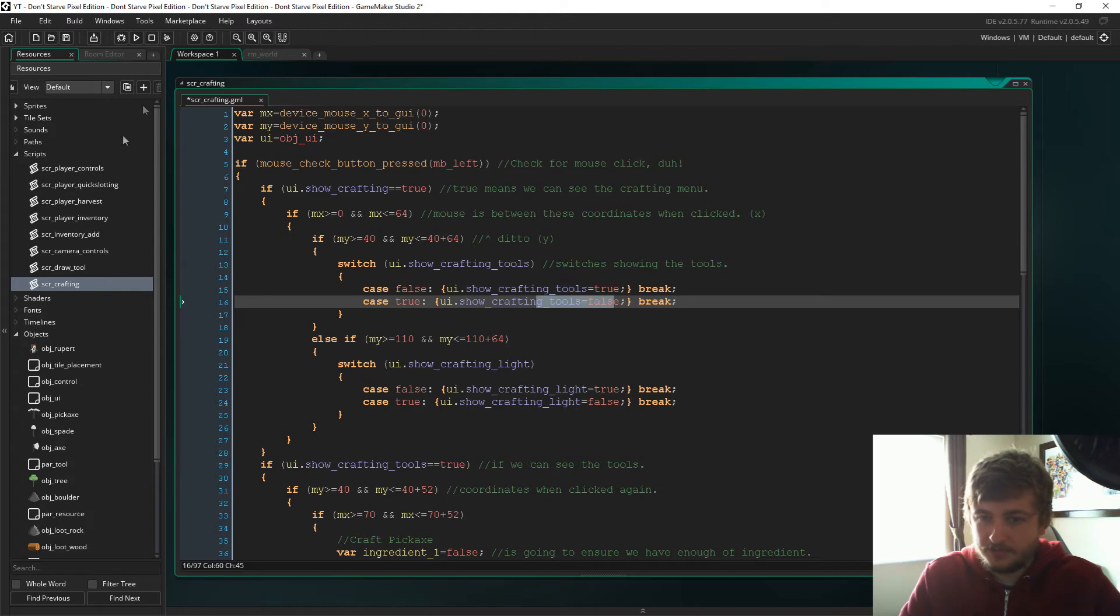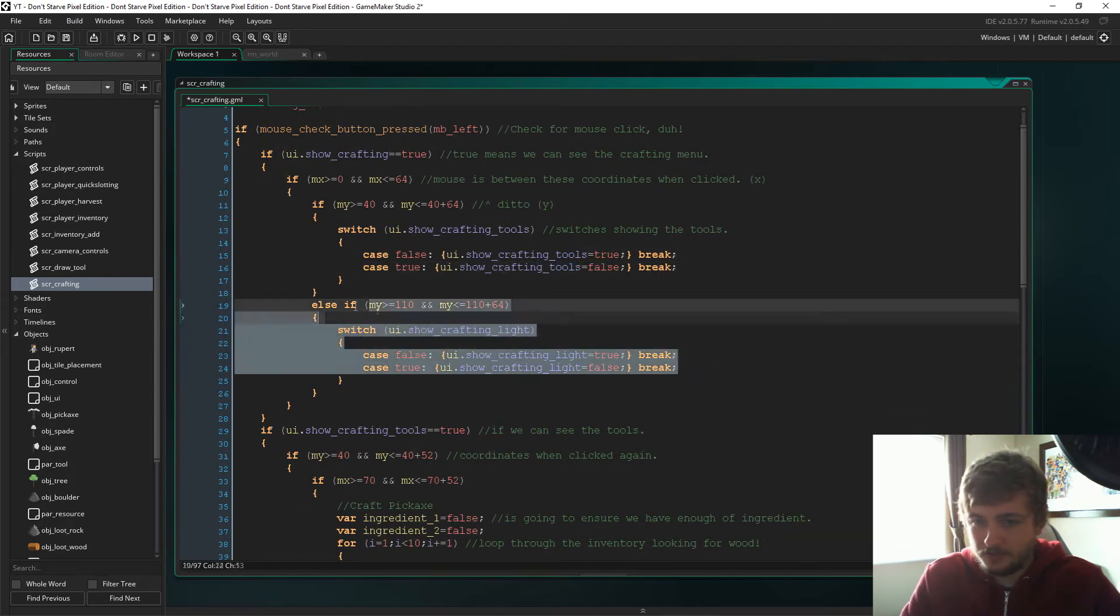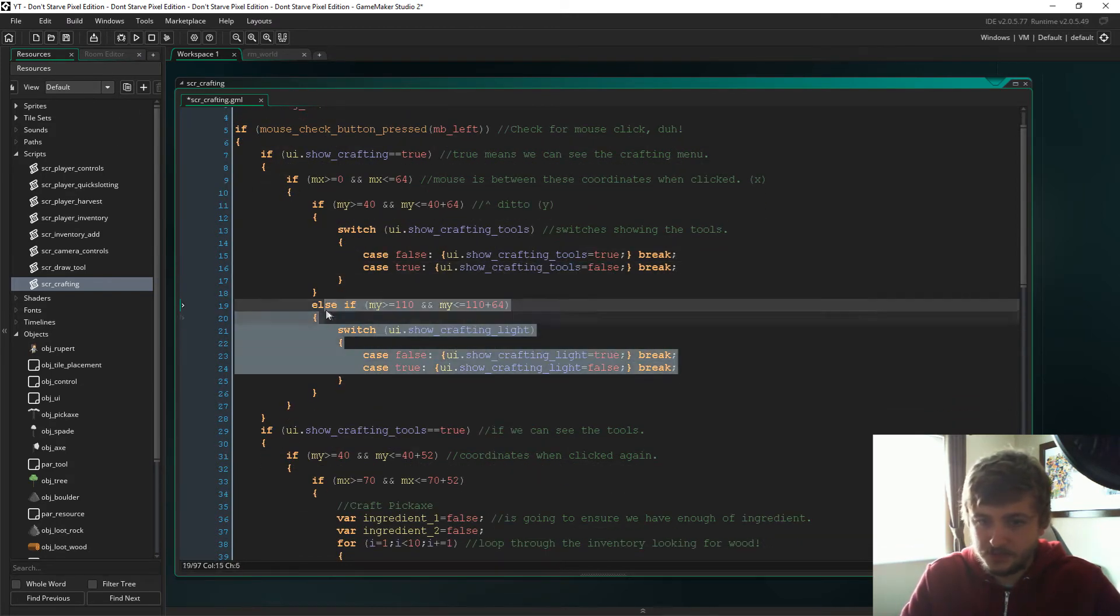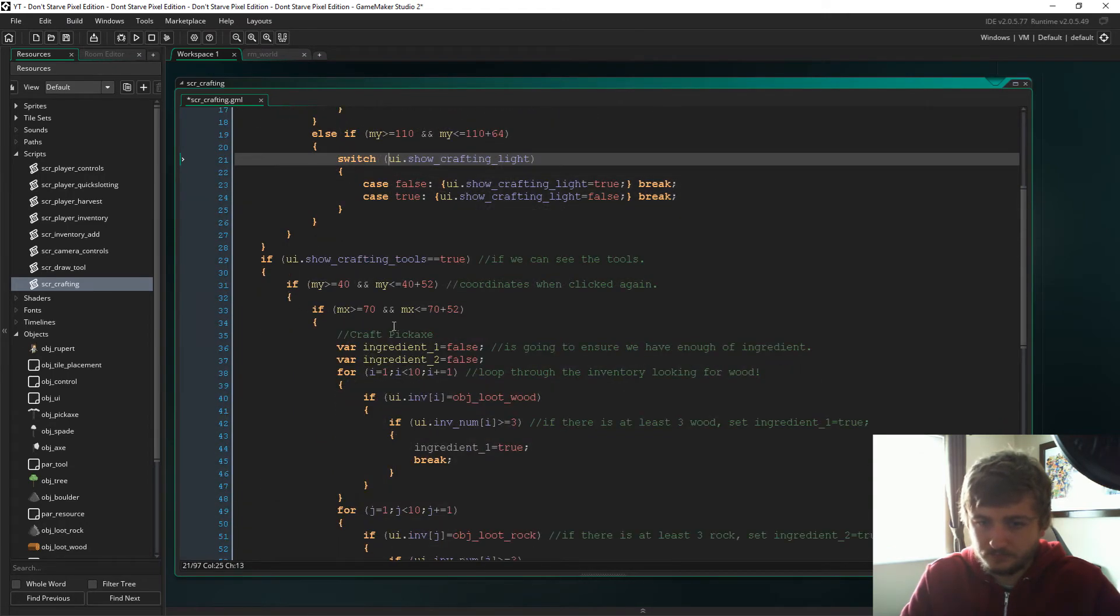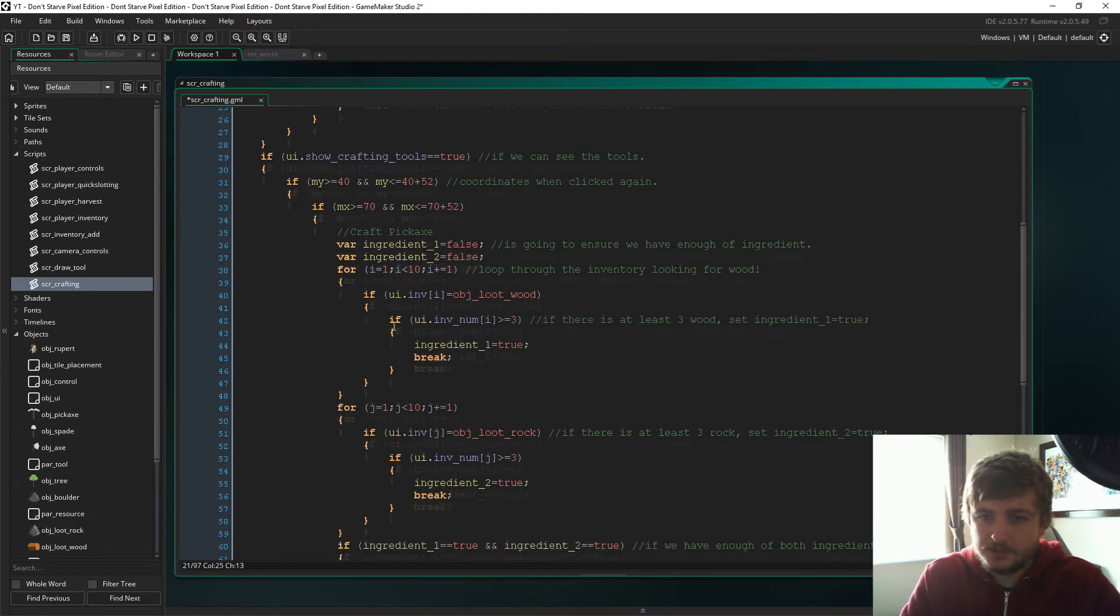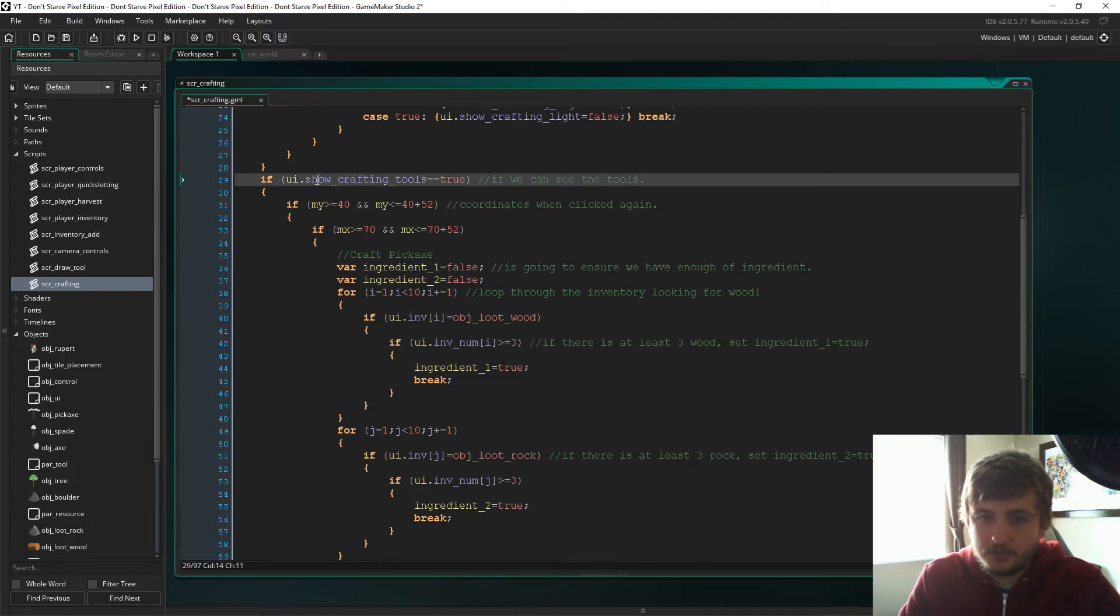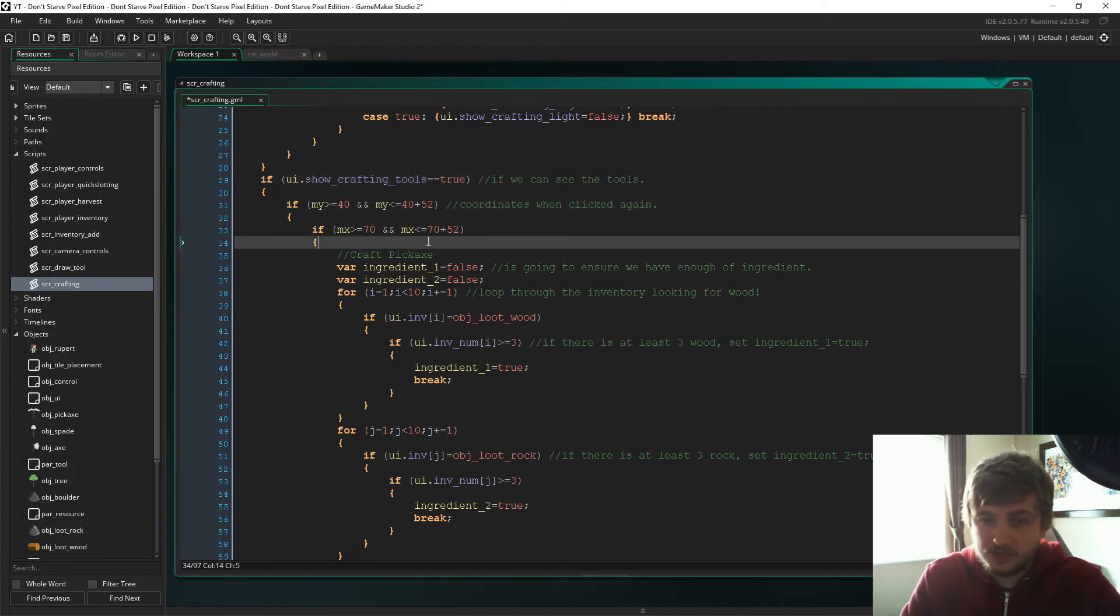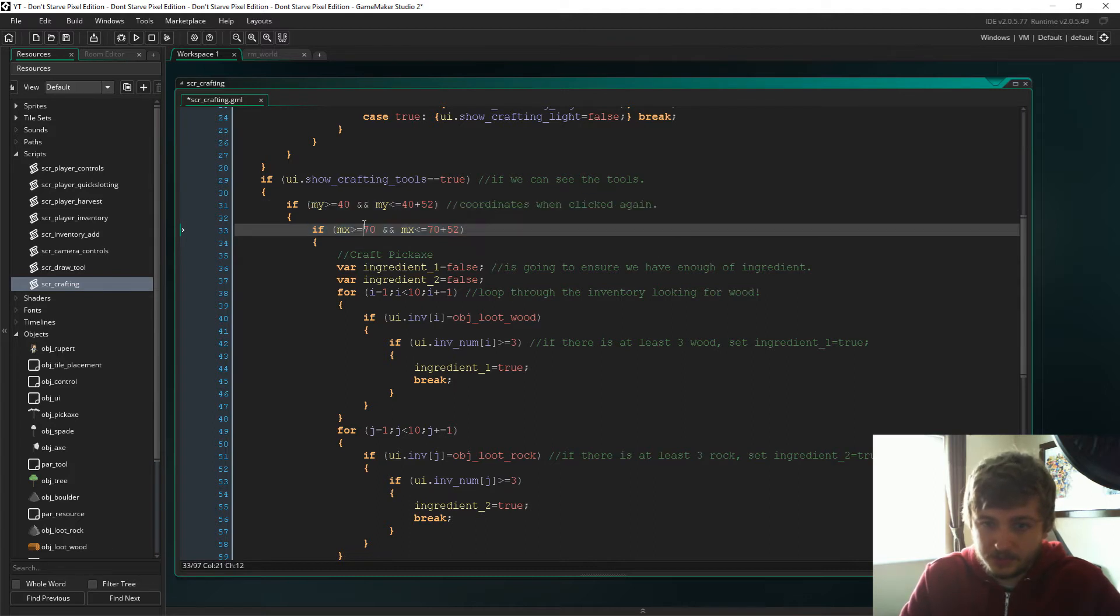So that will display the things that we can craft after we click the button. And this is the same for the light, just the same for the light. So let's get crafting right, so if show_crafting_tools is true, so this just means we can see the tools.